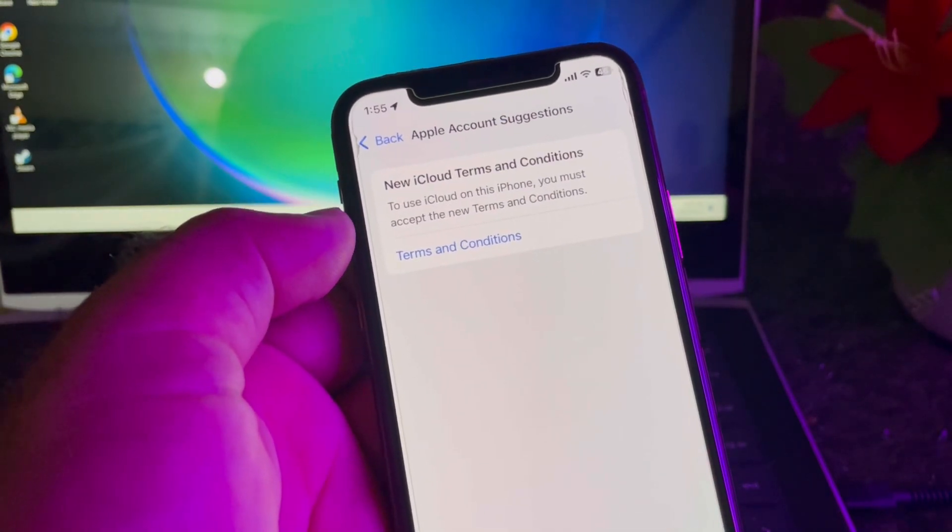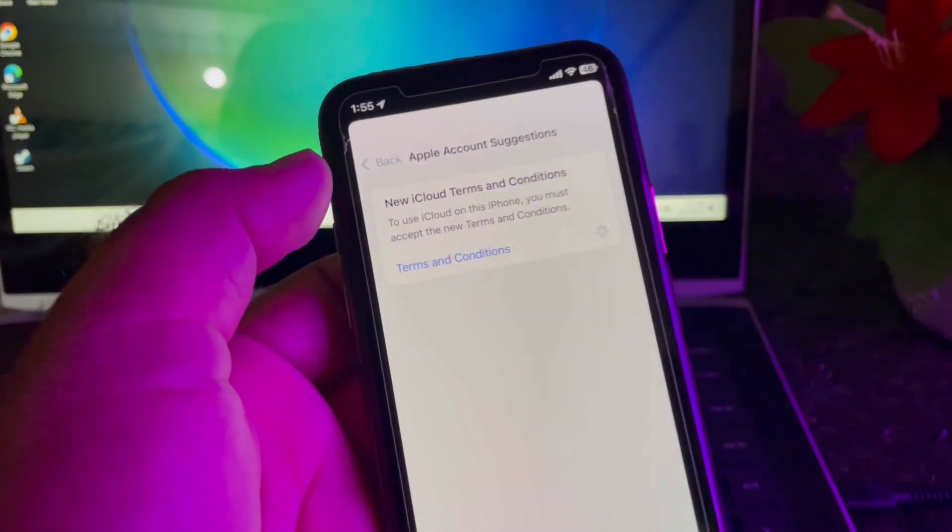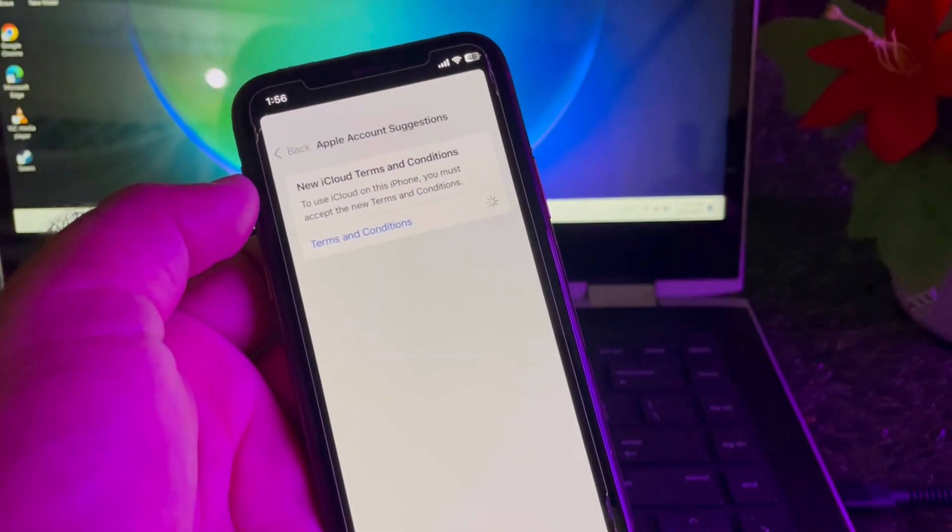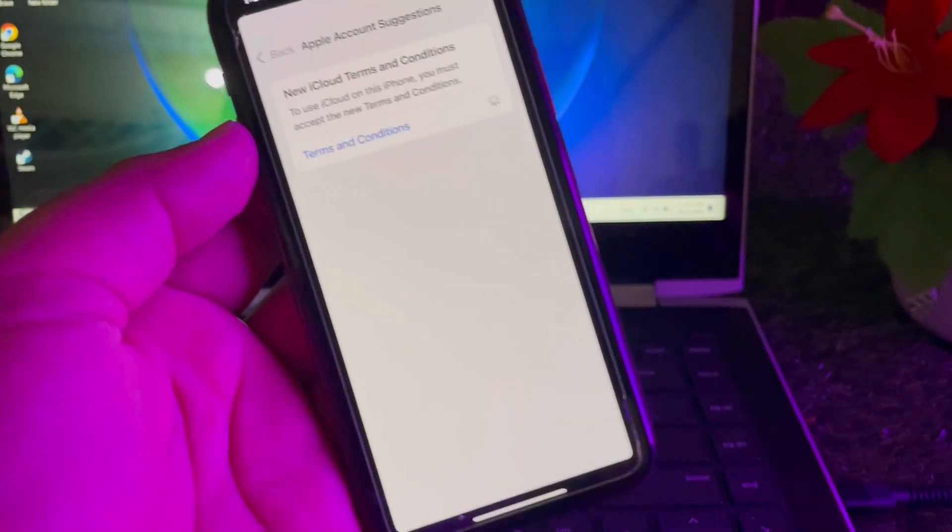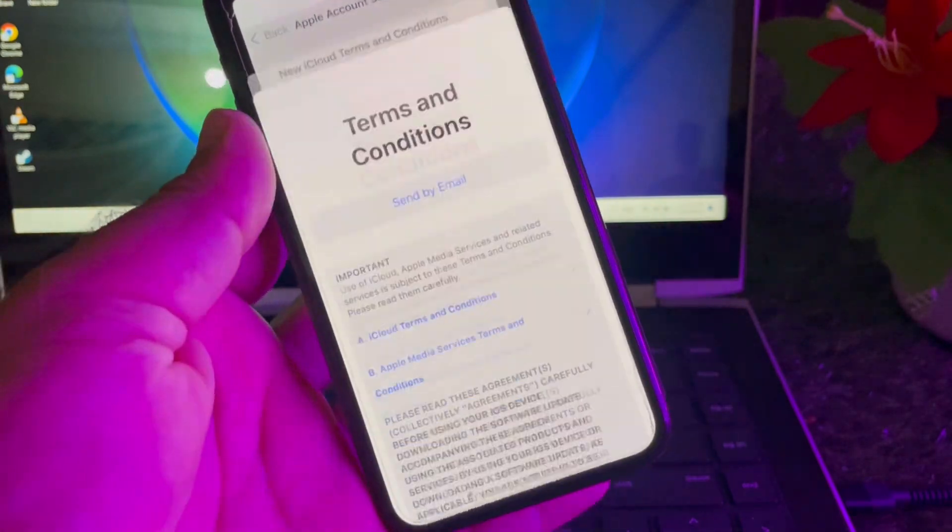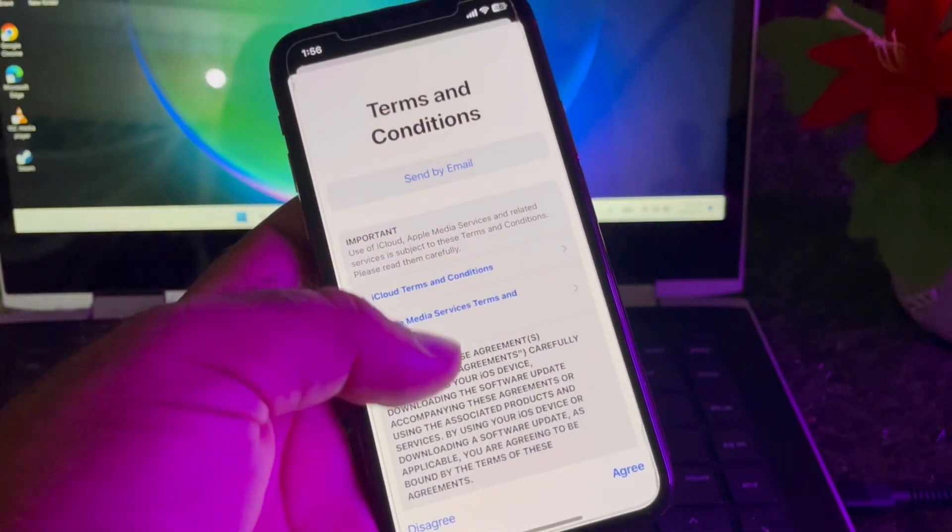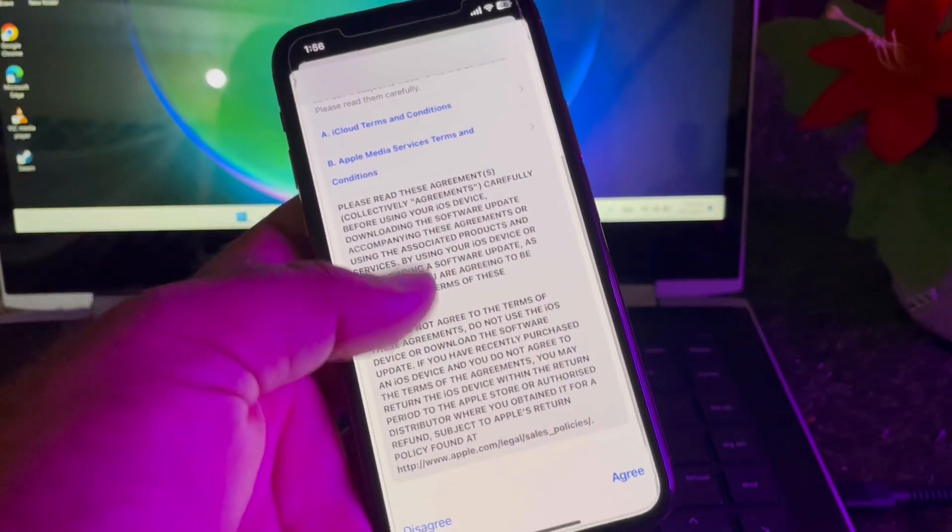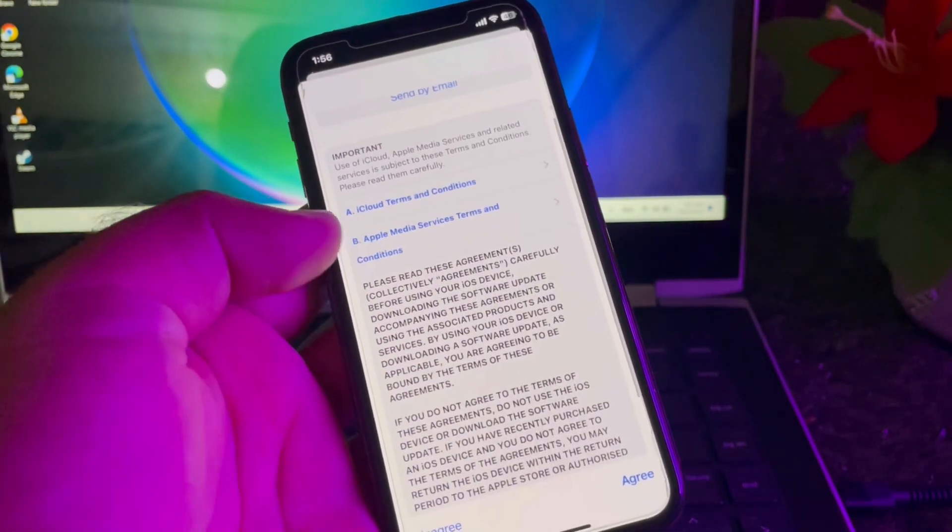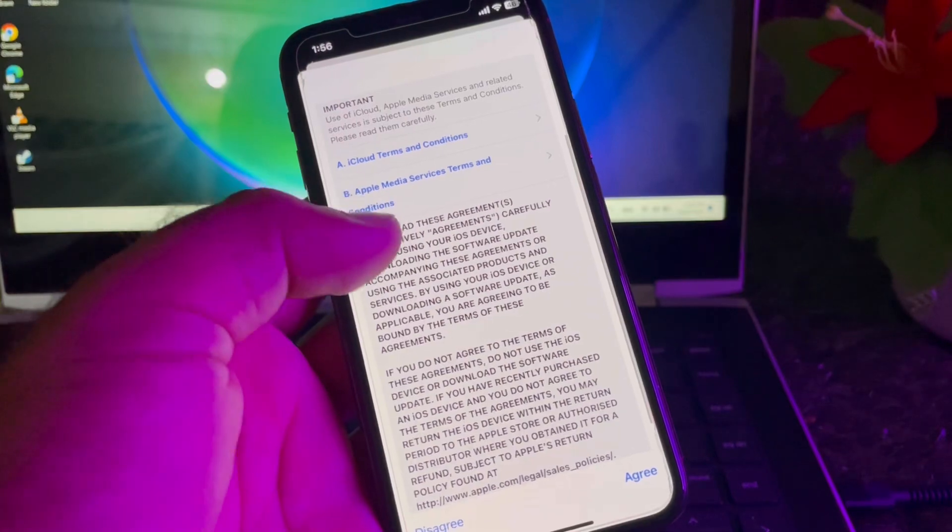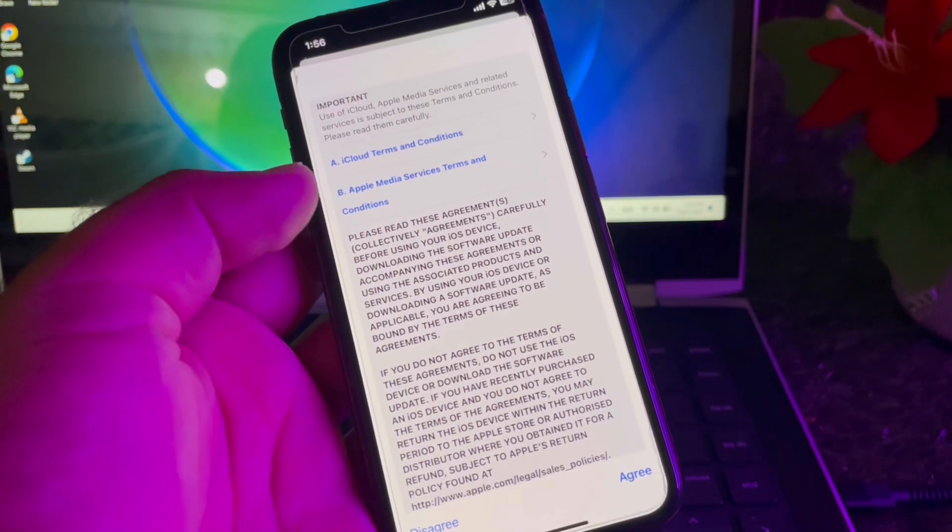guys, here is the option of Terms and Conditions. So you may click here and you may just wait for some seconds. Here you may check all these Terms and Conditions. So you may read them carefully,